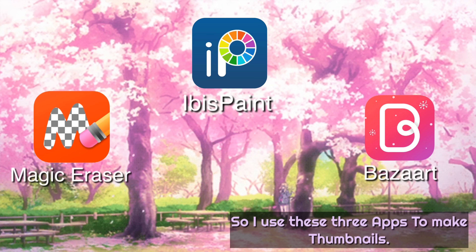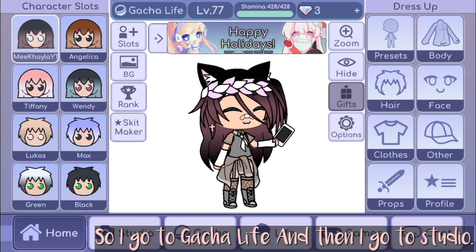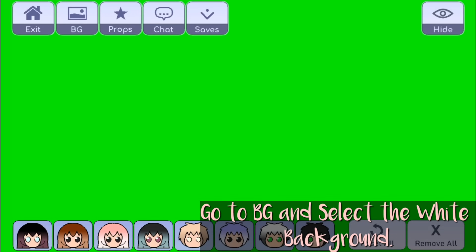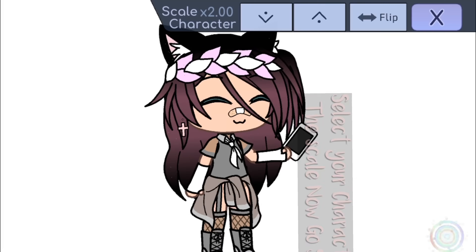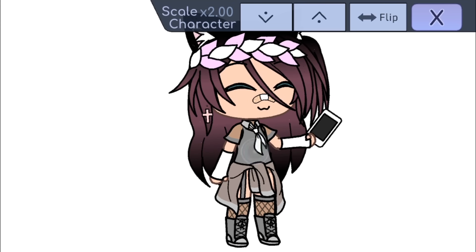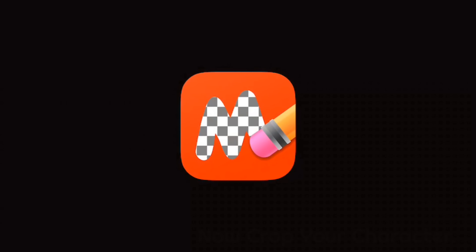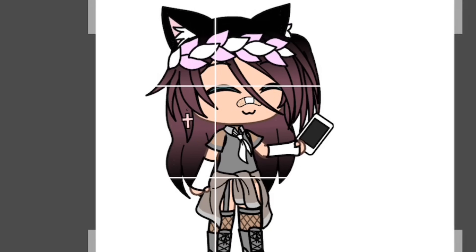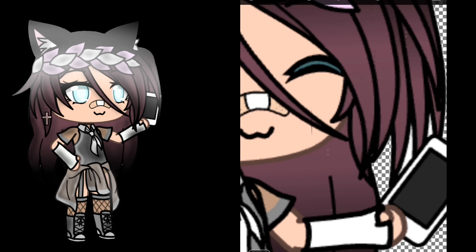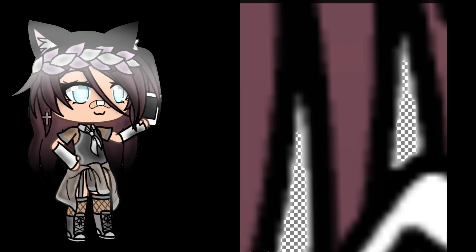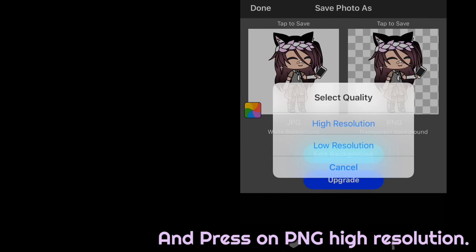So I use these three apps to make thumbnails: Magic Eraser, Ibis Paint, and BuzzArt! So I go to Gacha Life and then I go to Studio! Go to BG and select the white background! Select your character and press the scale! Now go select Move! Screenshot it and you can go to Magic Eraser — now crop your character and erase the background!